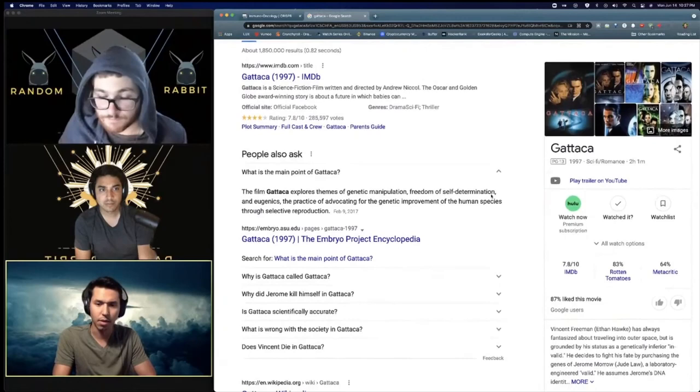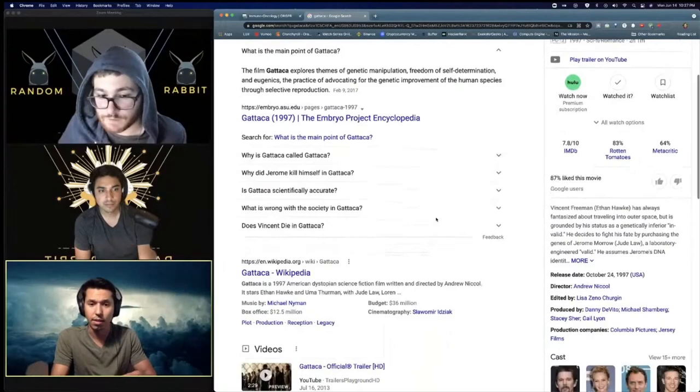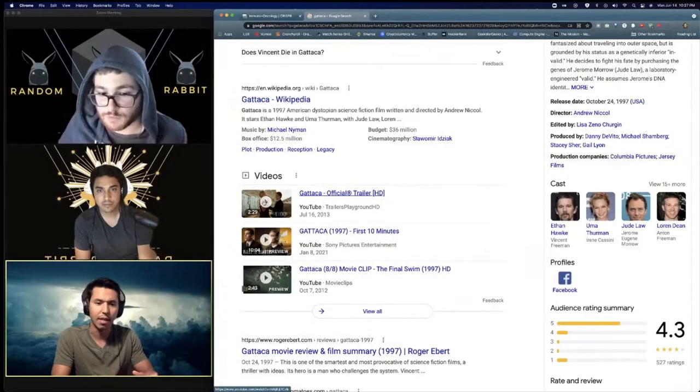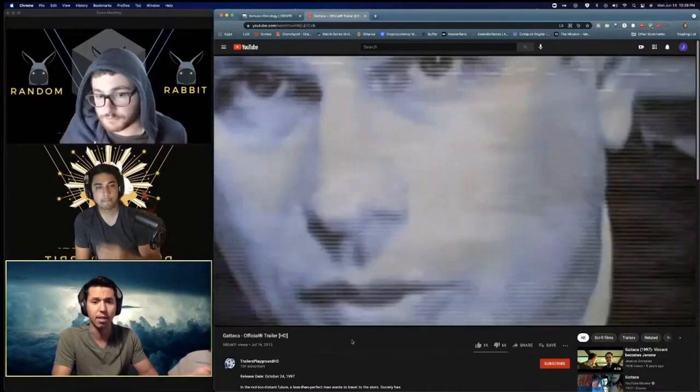CRISPR has been used to genetically modify tomatoes. Tomatoes now are on the market that are genetically modified to not rot as quickly. So they are able to make fruit or modify plants and animals and humans, anything that has DNA.